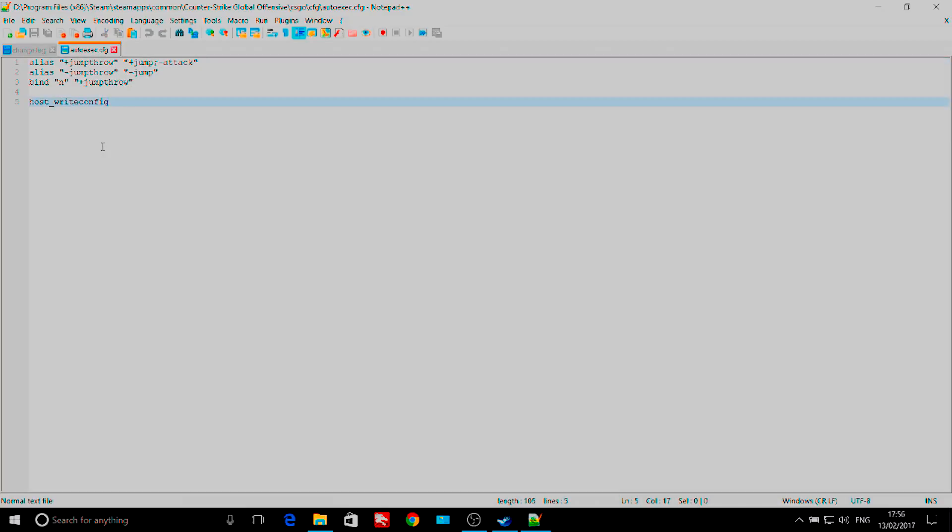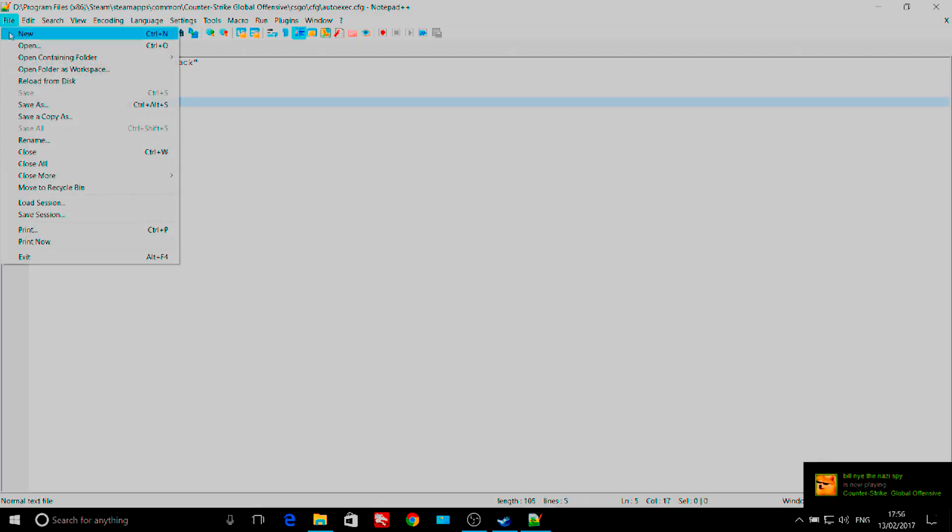If you want, you can change what key the command is bound to by replacing N with your chosen key. Remember to save the file before closing the document.